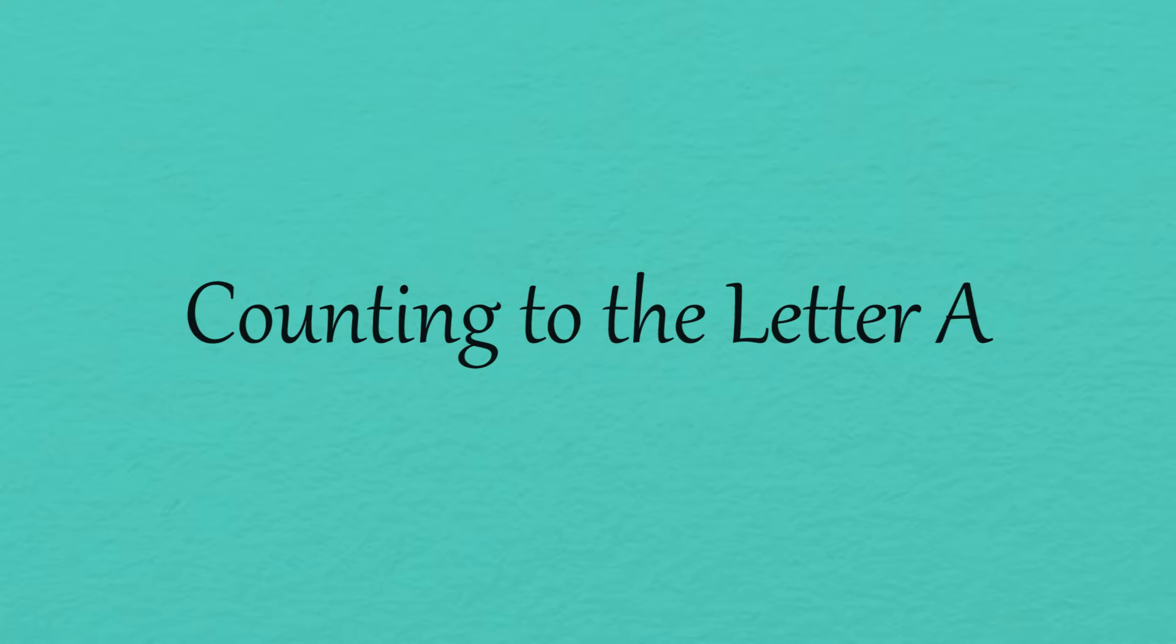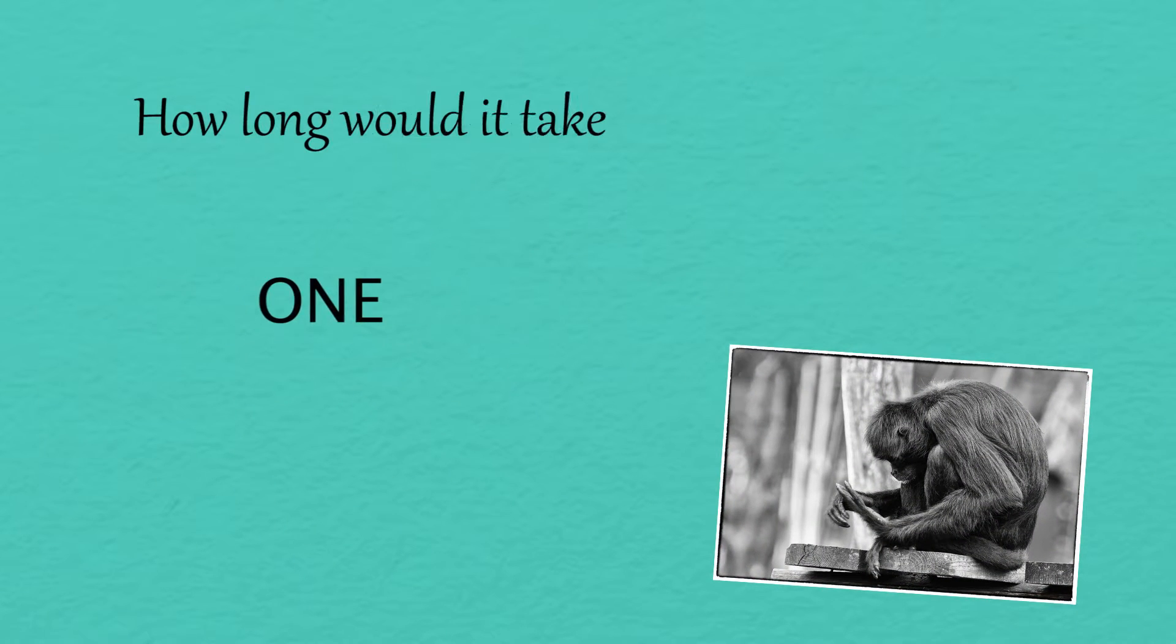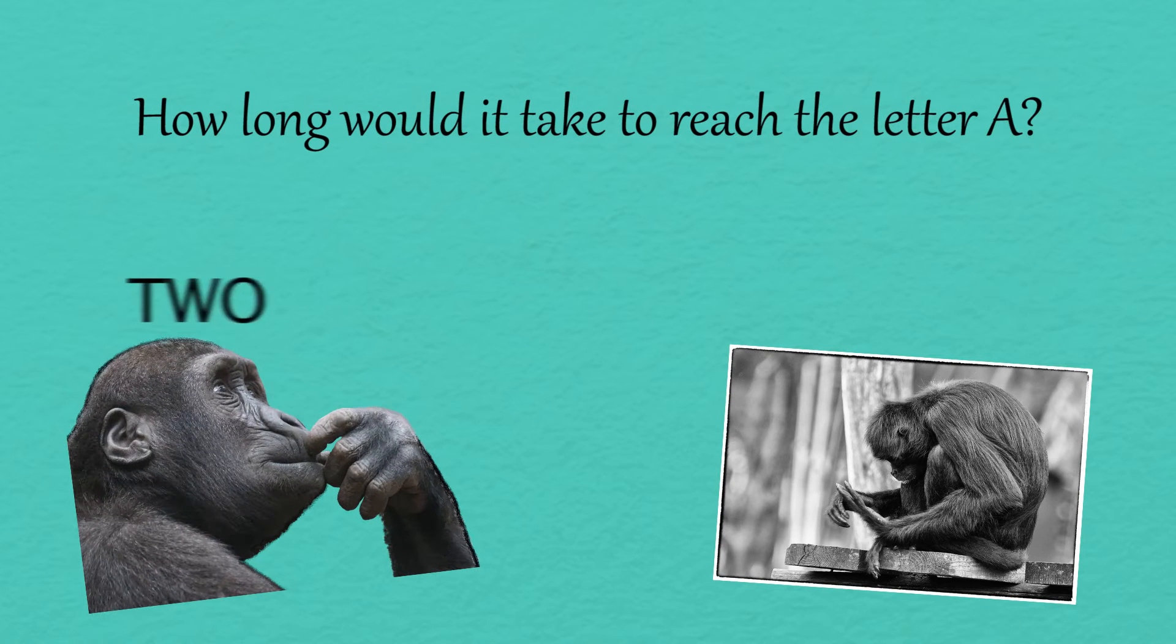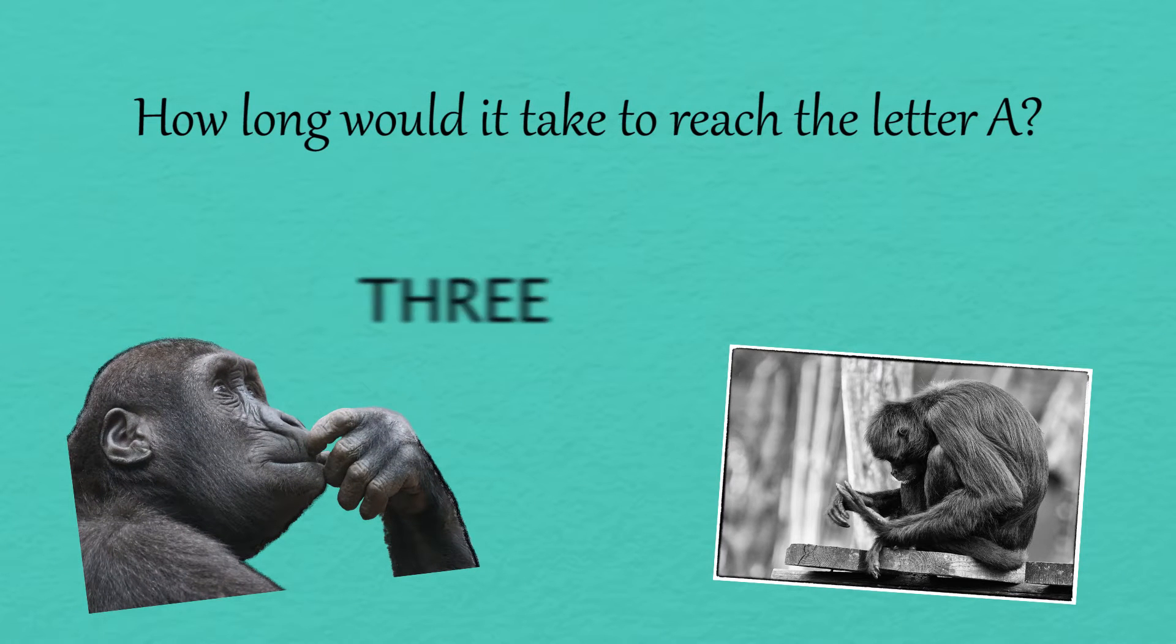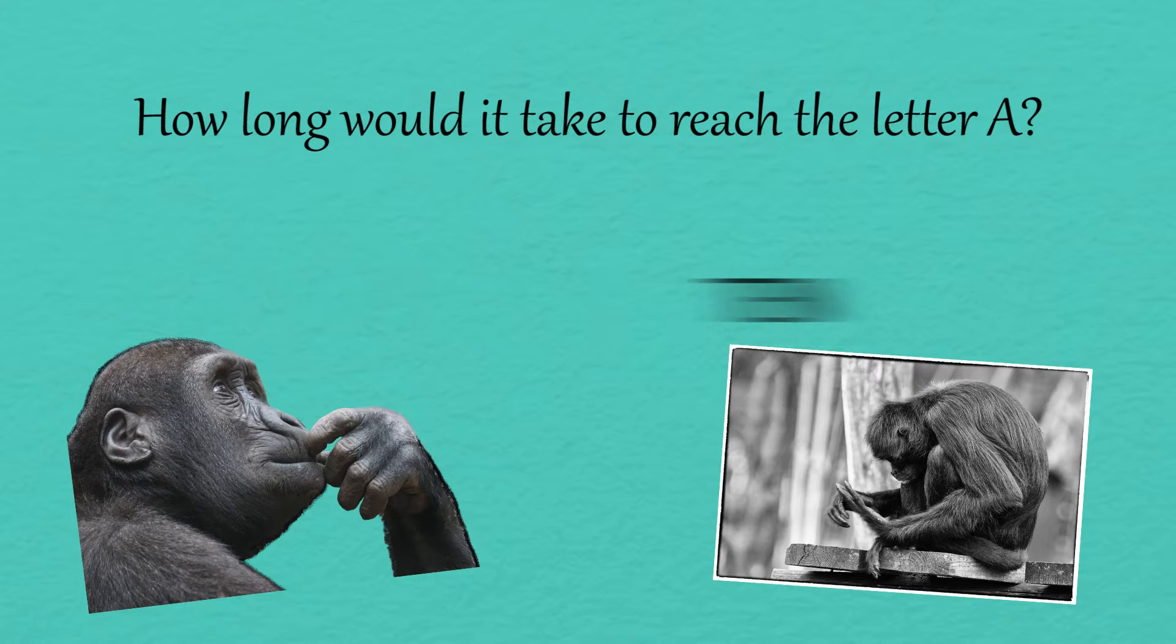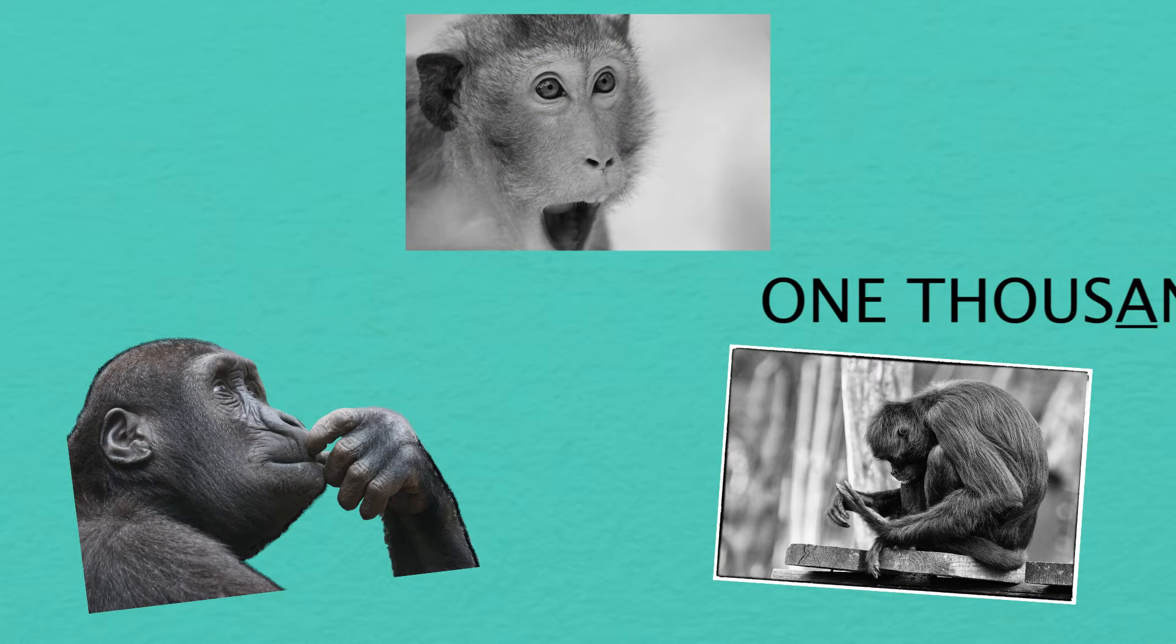If you were to spell out every counting number, how long would it take to reach the letter A? It may surprise you to know that the first letter A wouldn't appear until the number 1,000.